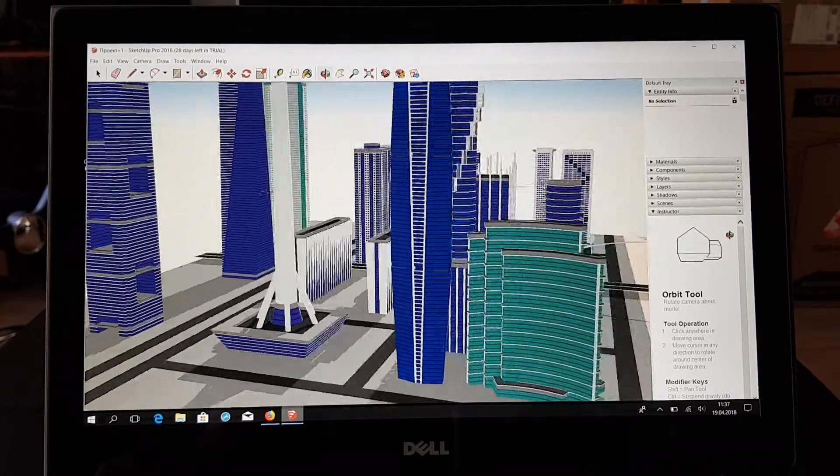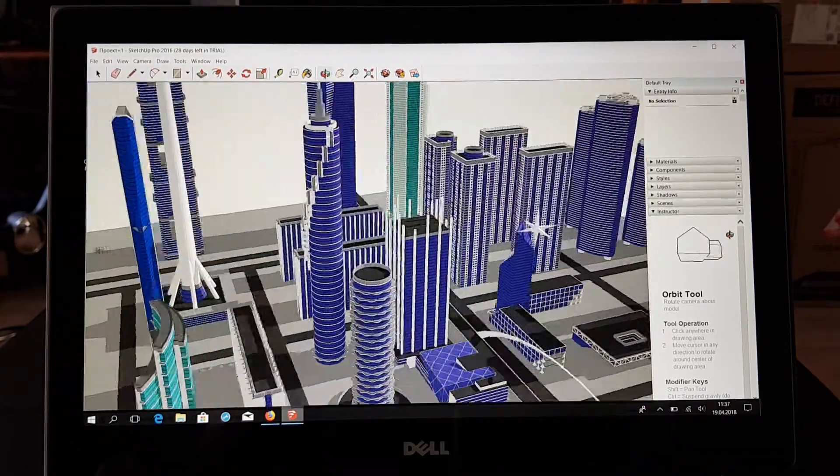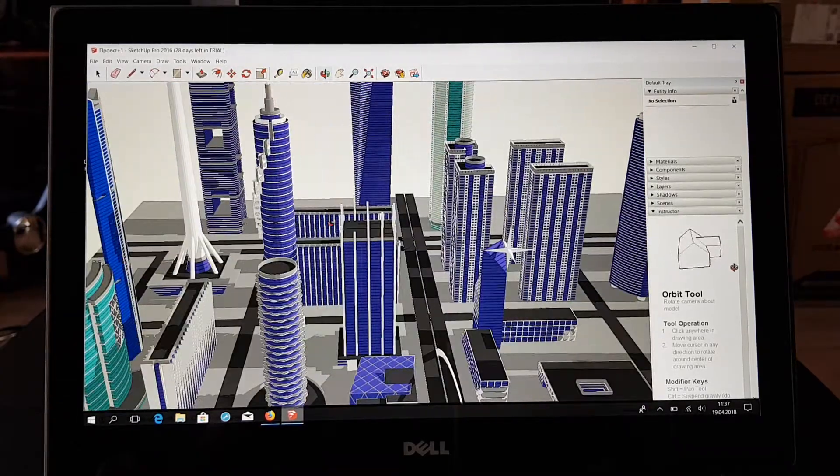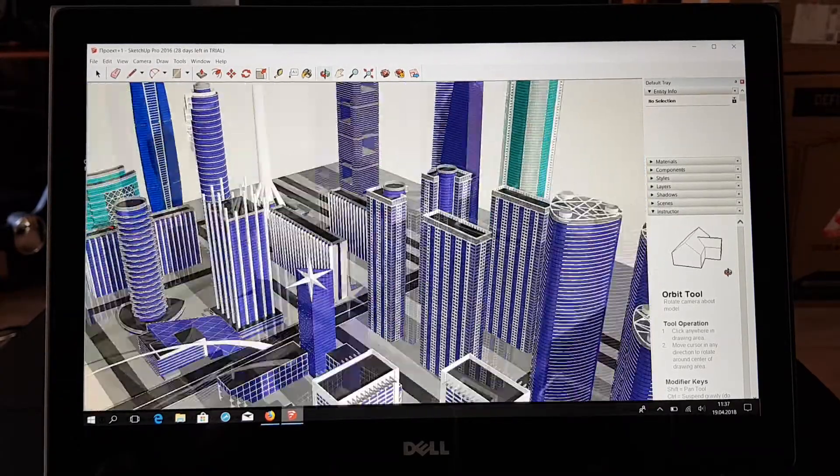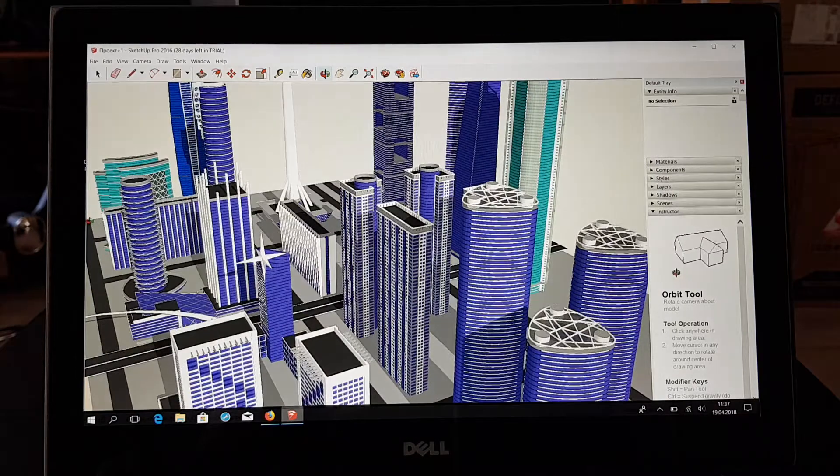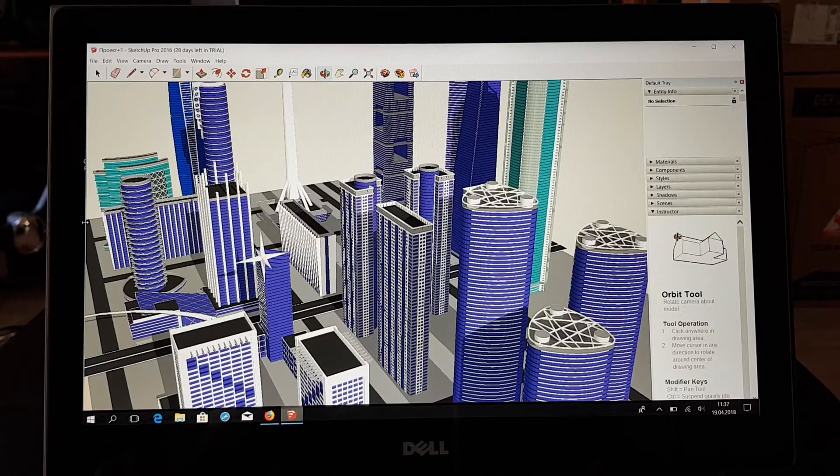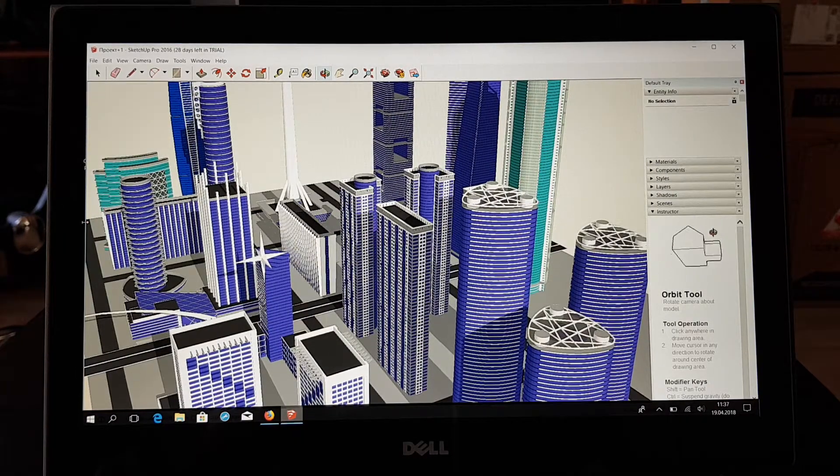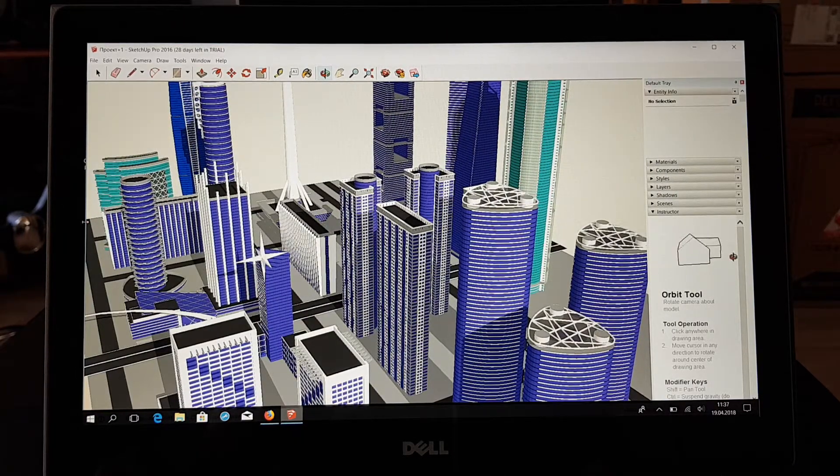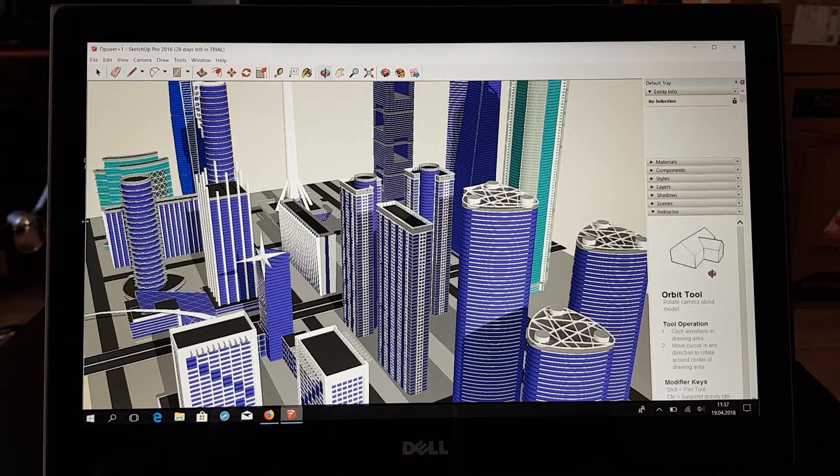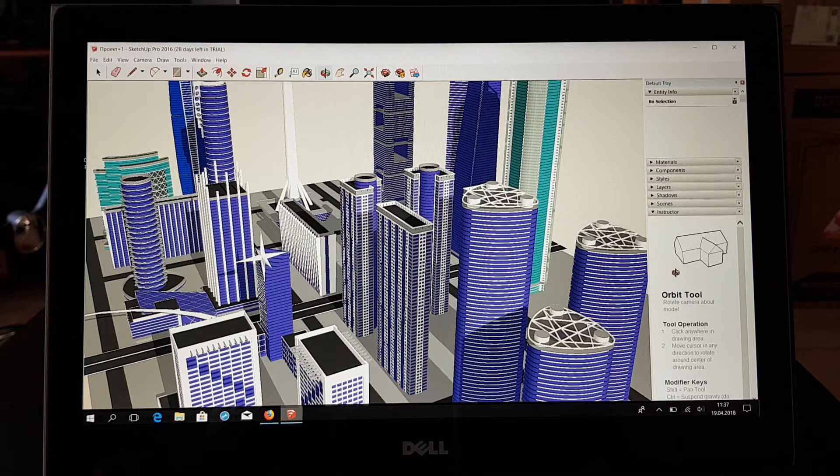So yeah, it has power almost like i7-6700K, almost.